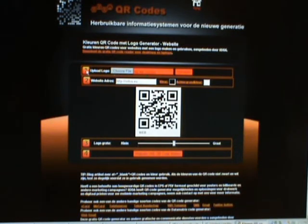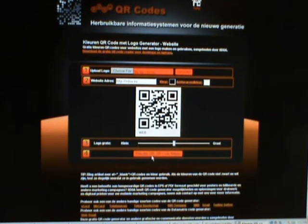First we need to choose a logo or graphic that we want to embed into the QR code, a hyperlink for where it needs to go, and then generate it. So let's give it a whirl.